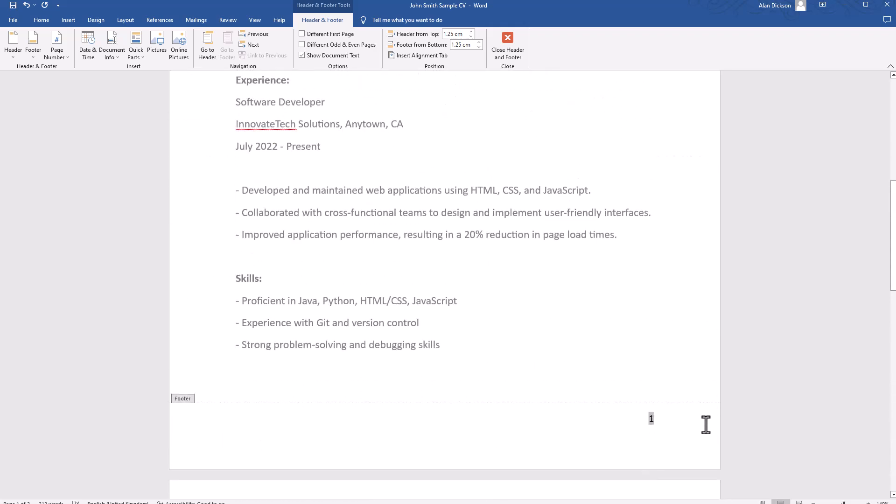If I want to put my name next to it, simply press space and then just type your name. If you want, you can put something in between your name just to make it stand out from the page number. But that is how you do it.